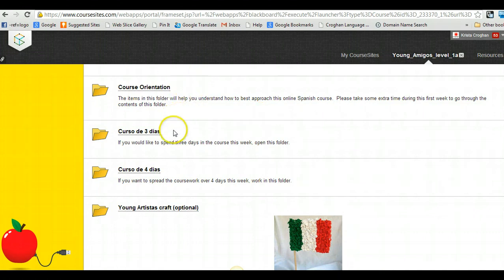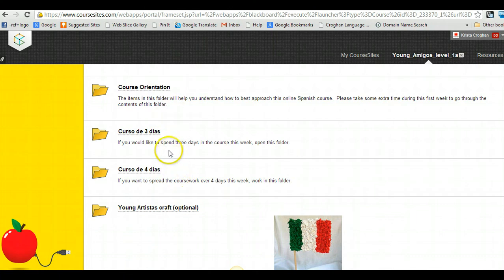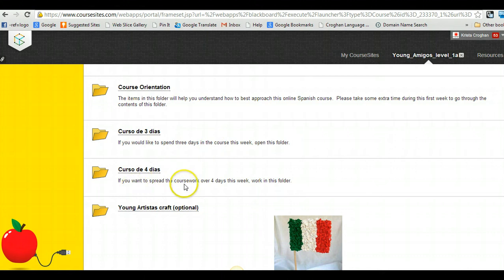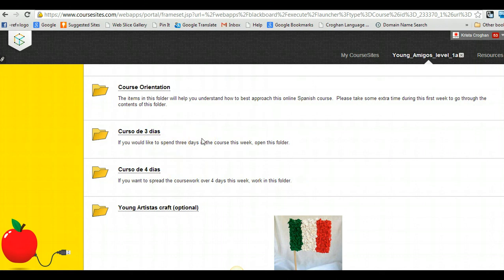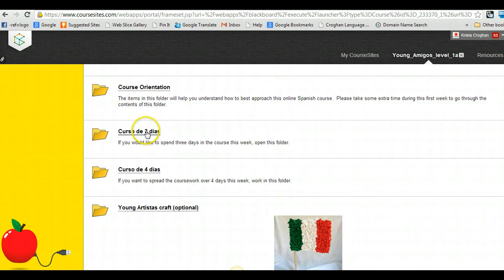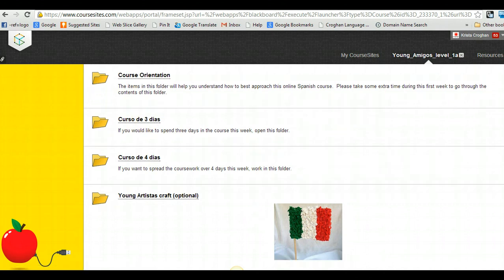And then the next two folders are options for you. So, do you want to do the course in three days this week, or would you prefer to spread it out over four days? Now, they both contain the exact same information. I've just reshuffled things around to kind of balance them out. So obviously, if you're doing the three-day course, there's going to be more to do on those days than there will be for the four-day course. Now, some people actually just do the whole week in one day. Now, again, that's your prerogative, that's your decision. You'll have a lot to do on that one day. So that'd be fine if that's what you would like to do. And then the Young Artistas craft is the optional craft that you can go into if you want.